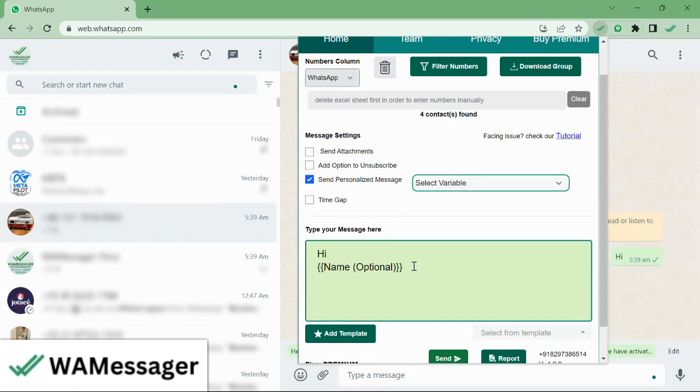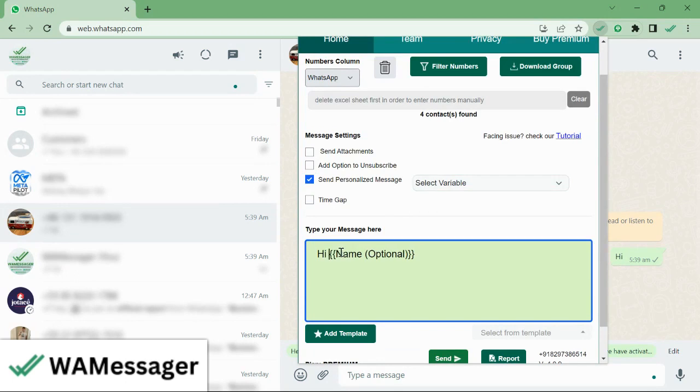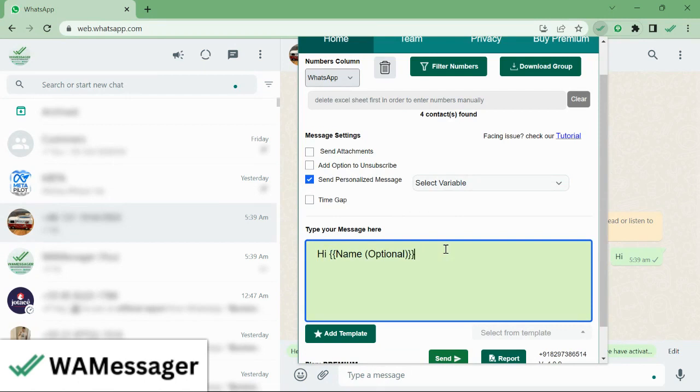You can prepare a draft here as you want. This field would be the placeholder which will be replaced when you send messages to customers. 'Hi [Name], how are you?' This is the message we have drafted here.